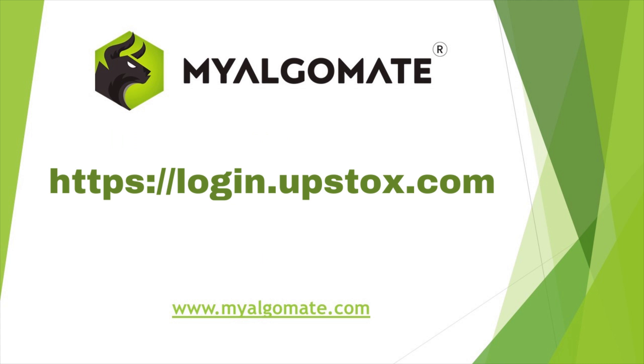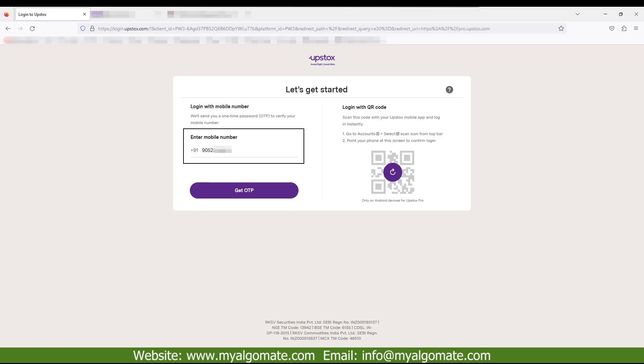First of all, you need to go to the link given in the image. The link is also given in the description of the video. Enter your mobile number which is linked with your Upstox account and click on get OTP.